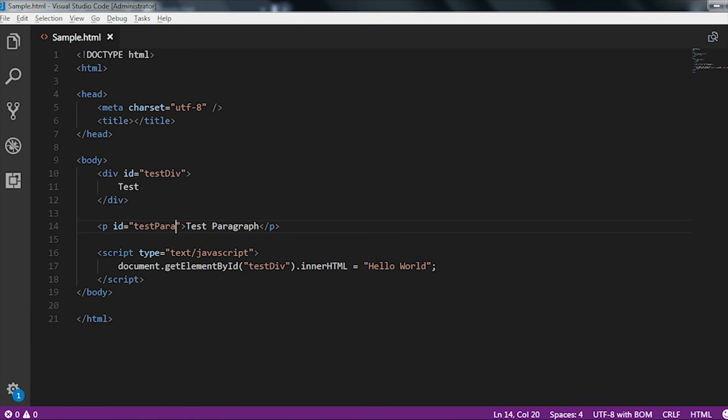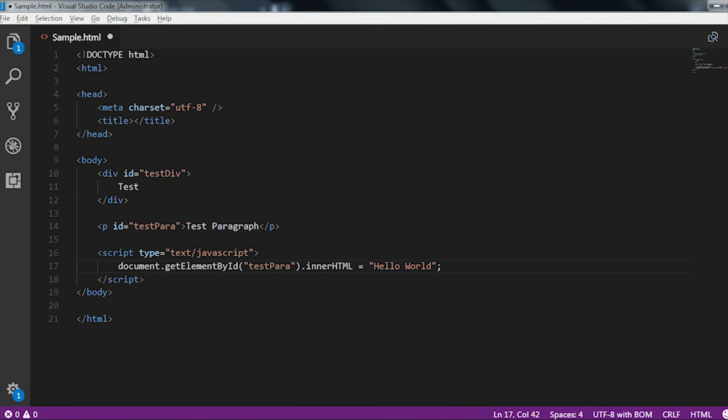In place of this testDiv I am just going to pass this testpara, and in the paragraph tag also I am just going to update the testparagraph into hello world.